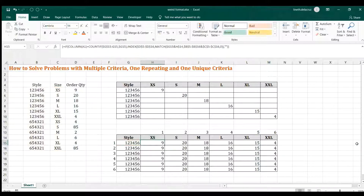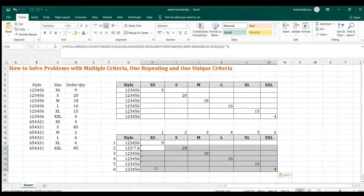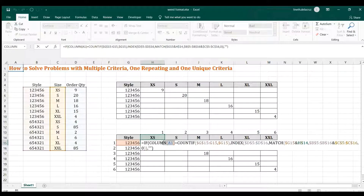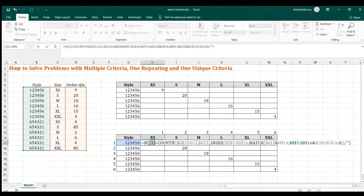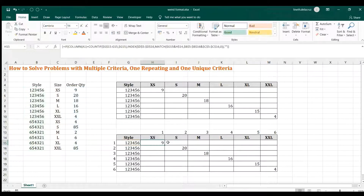Ctrl+Shift+Enter, then copy and paste — the problem is now solved. Let me explain what happened. The COLUMN here equals one because column A equals one. The COUNTIF here is also equal to one because the style criteria is repeated only one time. So this is true — that's why it has an answer.